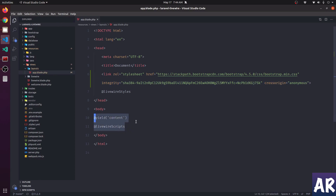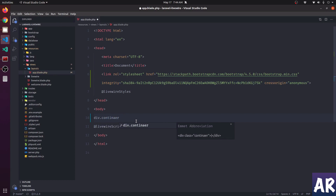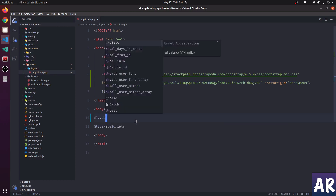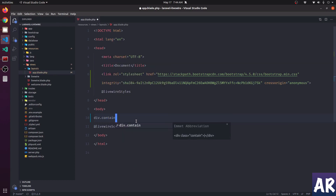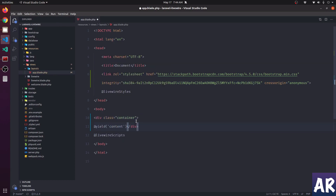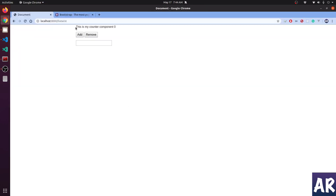One additional thing we need to do is add a container div. So in here we should have a little bit of styling, which is fine. Now let's look at how we can do basic validations.